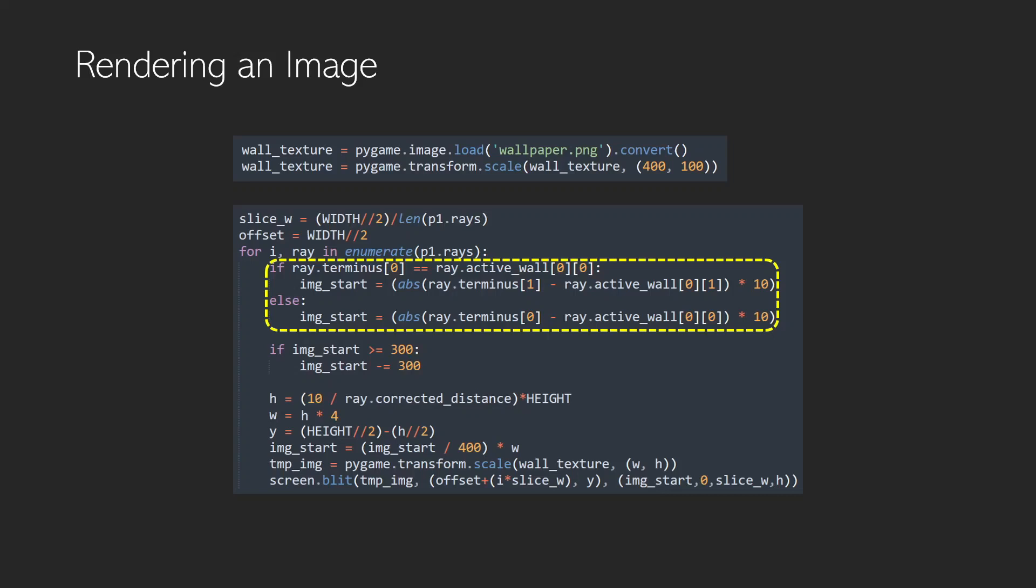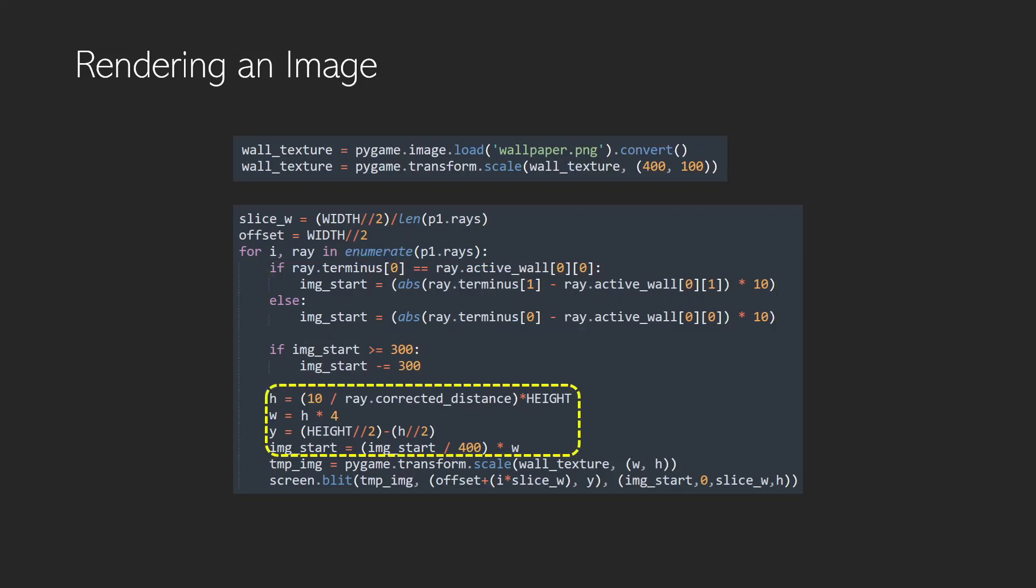Now if the ray terminus 0 value or x value is equal to the ray active wall 0 value we know that we now need to pull out the y value because that will tell us how far along that wall we are when that ray hits it. Otherwise we need to pull out the x value. So the h value is the height that that object is going to have to be in order to create that depth of field.